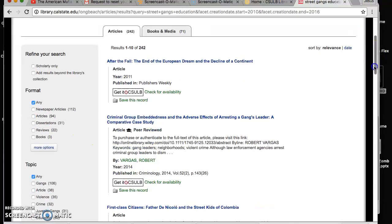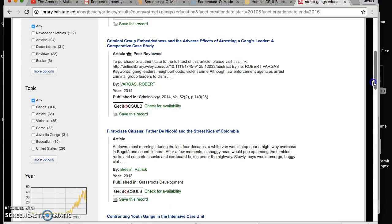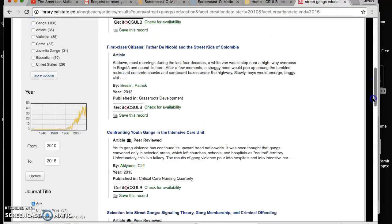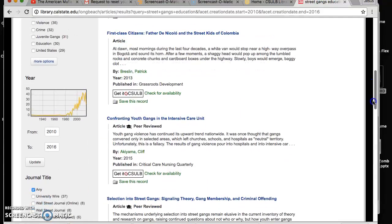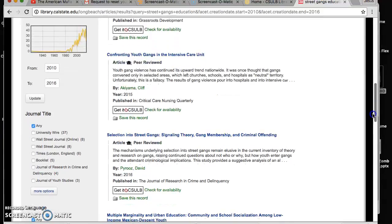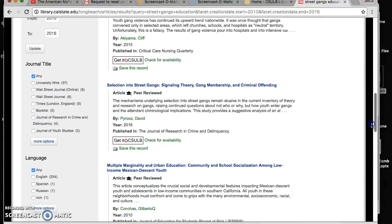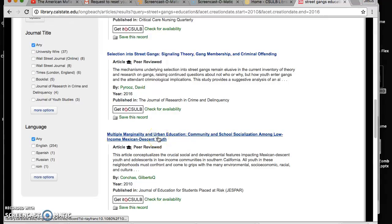You have articles that come out in the past six years. Let's say for example we find an article on education. This one sounds pretty good: Multiple Marginality and Urban Education. So let's click that article up.